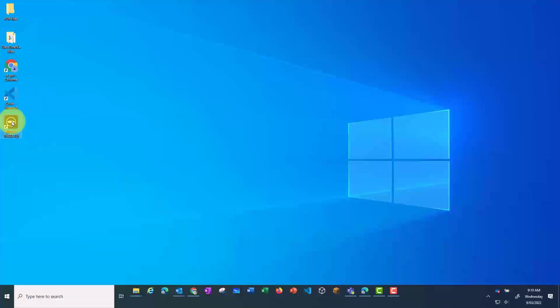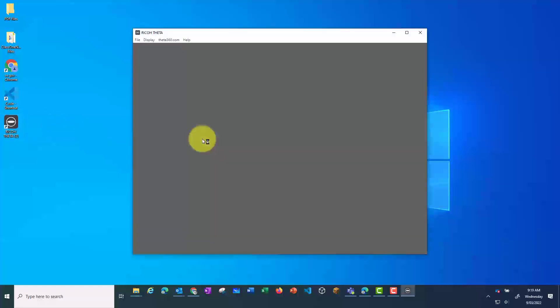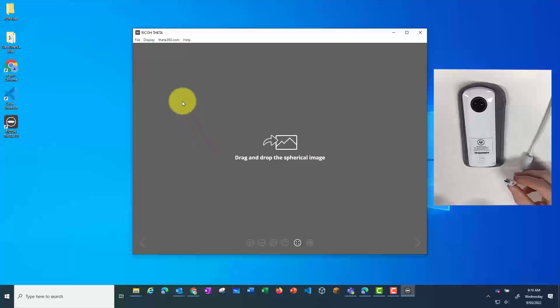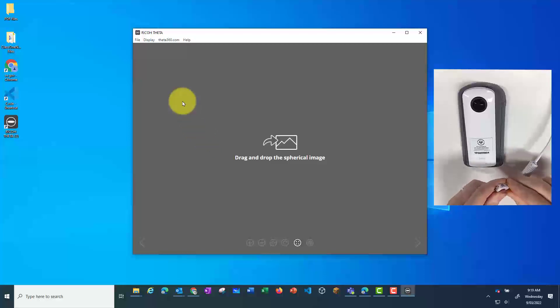Open up the Ricoh Theta app on your PC, then plug in your Ricoh Theta 360 camera.